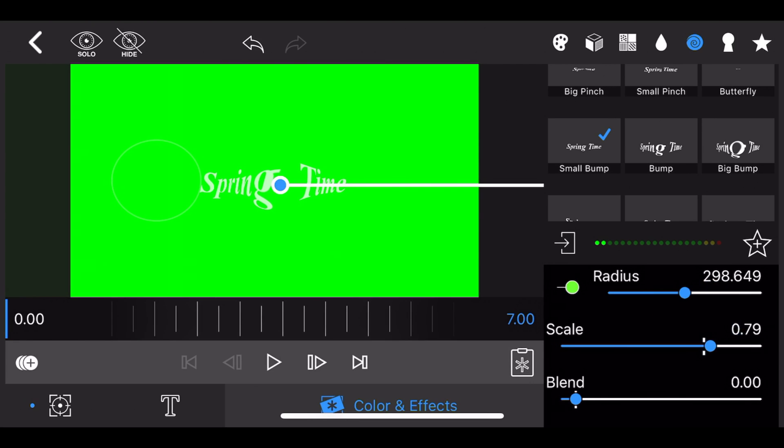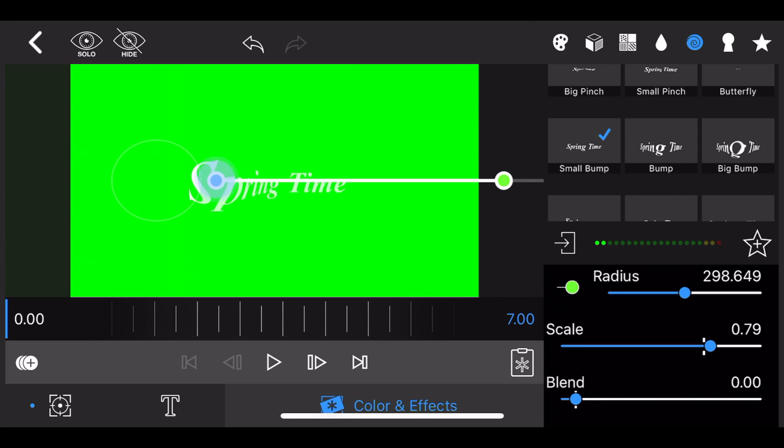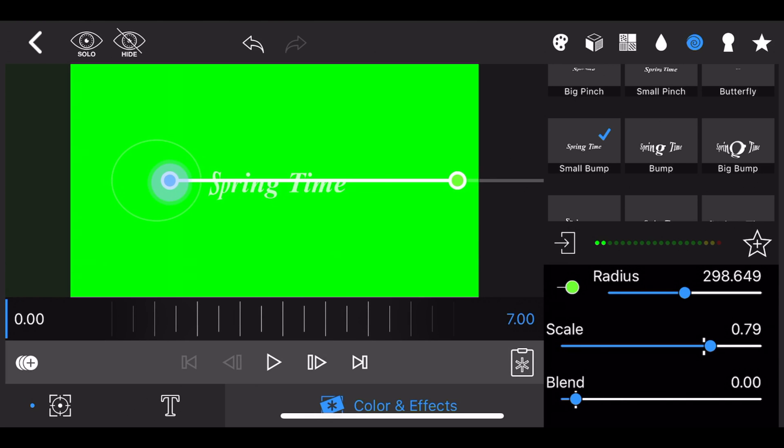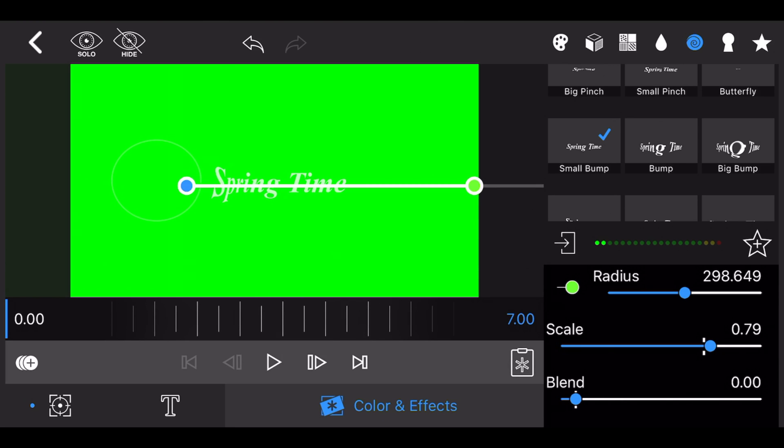Now move the center of the effect so it is just immediately left to the text and add a keyframe. This will coincide with the beginning of the circle animation moving over the text from left to right.